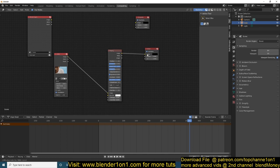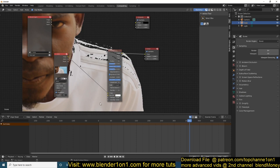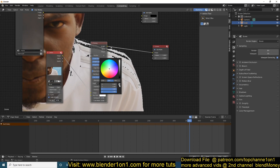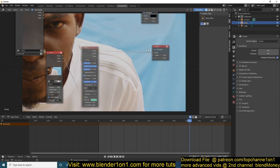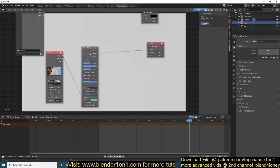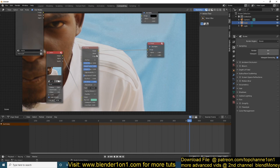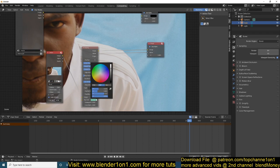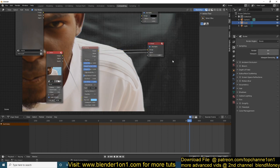Delete the previous nodes and connect the footage image output to the Keying node image input, then connect that to the viewer. You can see we're already keying out some things. Pick the color you want to key. If you hold Ctrl+Shift and click on the node, you can toggle between the different outputs — edges, image, and matte. The matte shows you the output mask, which can be fed into your alpha. Connect the matte directly to the alpha so you can see the alpha channel.